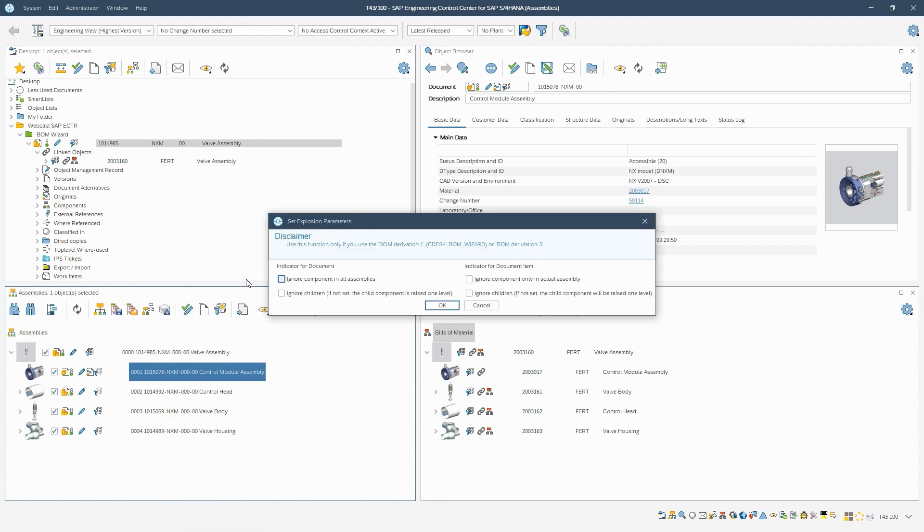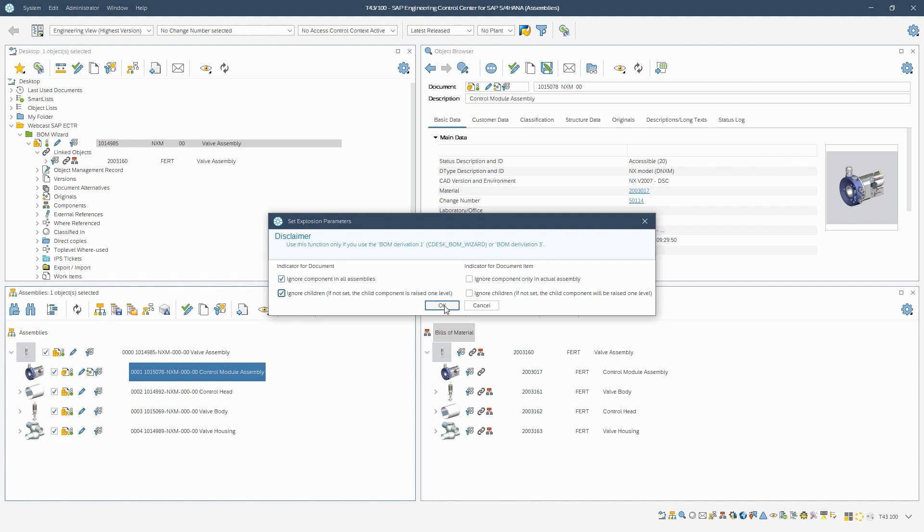Here we have four options. We can either ignore the selected component in all assemblies in which it was installed, or only in the current assembly. The same applies to ignoring sub-assemblies or components of the selected component. We decide to ignore the component and its children in all assemblies and confirm with OK.